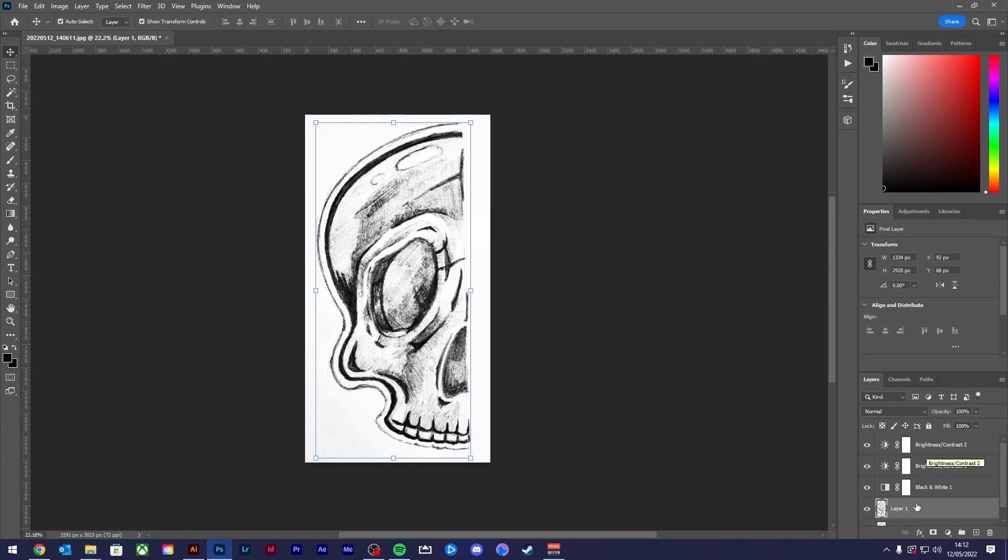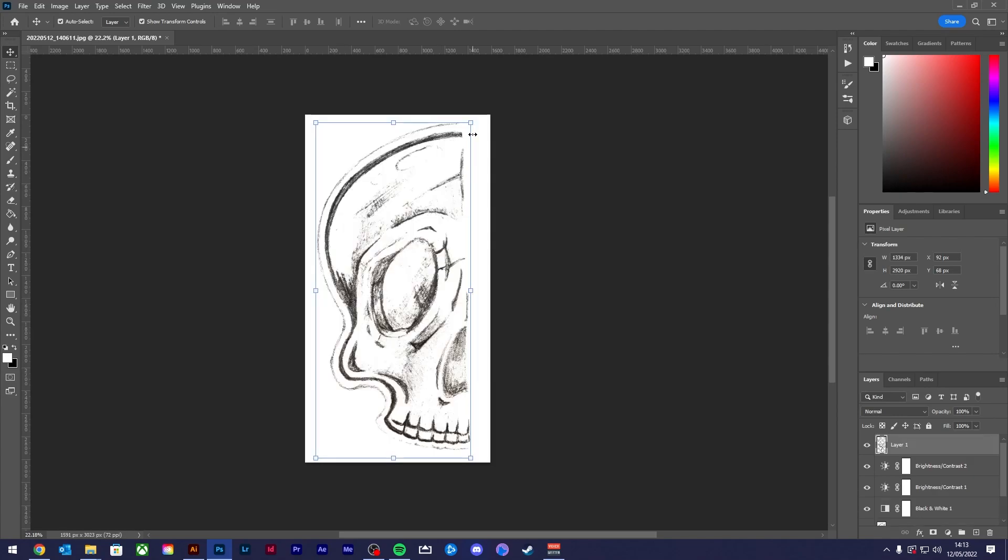Hit Ctrl J to create a copy of the sketch selection on a separate layer and move it to the top of your layers. You can now hide the original sketch.